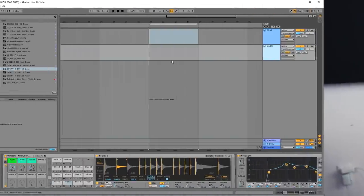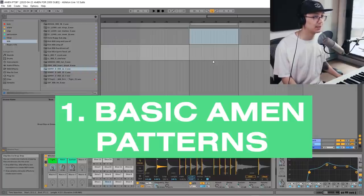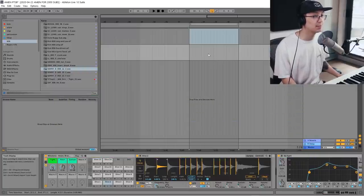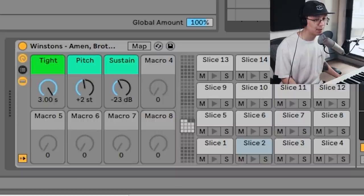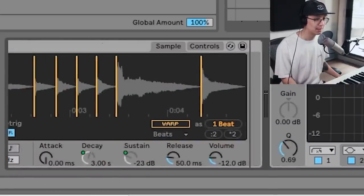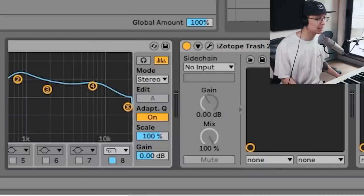Without further ado, let's get right into it. We're going to talk about how to make your Amen patterns stronger and more interesting, and I'll show you some common patterns that I use. I have a processed Amen here — if you want to learn more about processing Amens, check my previous Amen tutorials.